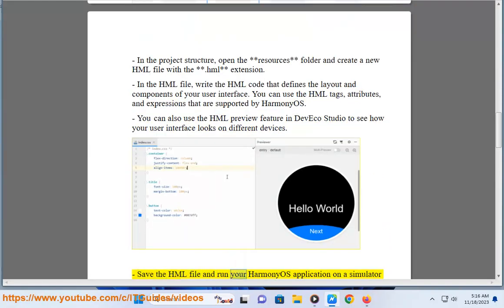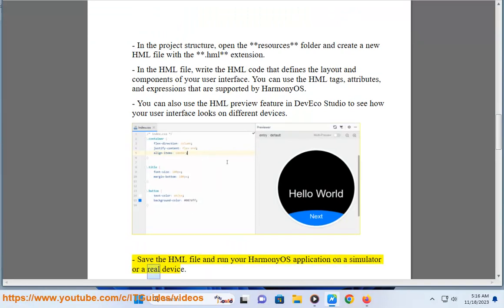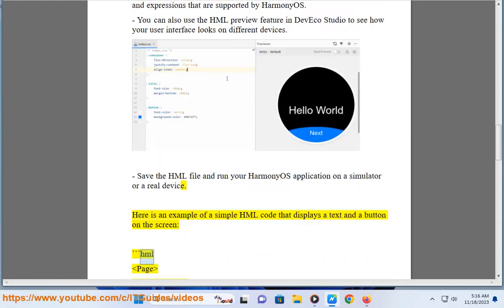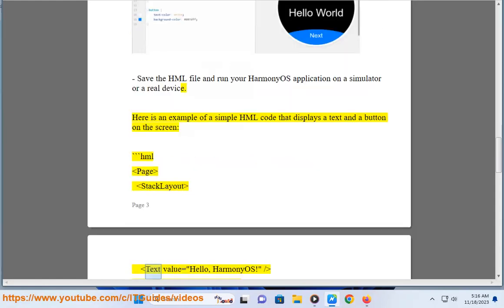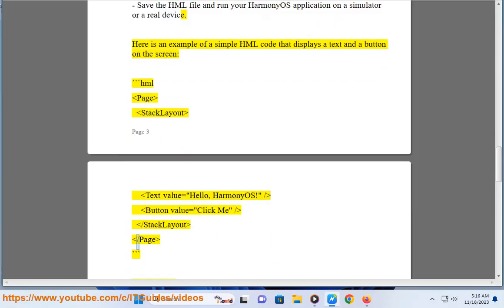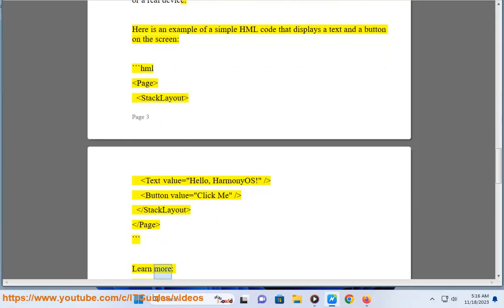Save the HML file and run your HarmonyOS application on a simulator or a real device. Here is an example of a simple HML code that displays a text and a button on the screen: page stack layout, text value equals 'Hello HarmonyOS', slash button value equals 'Click Me', slash slash stack layout, slash page.